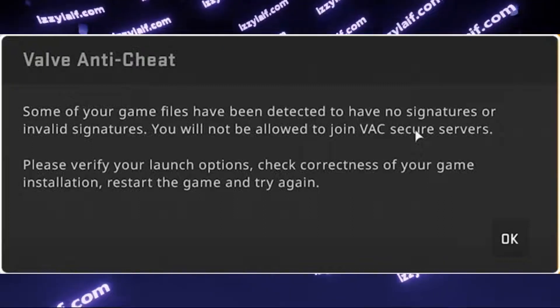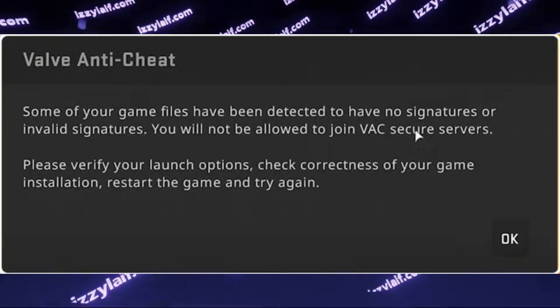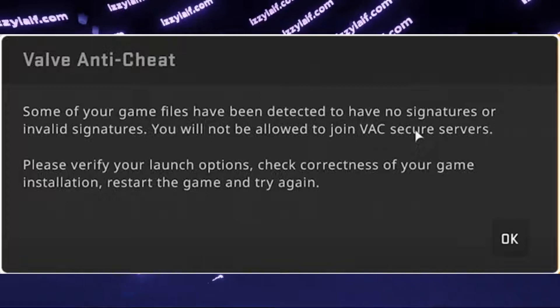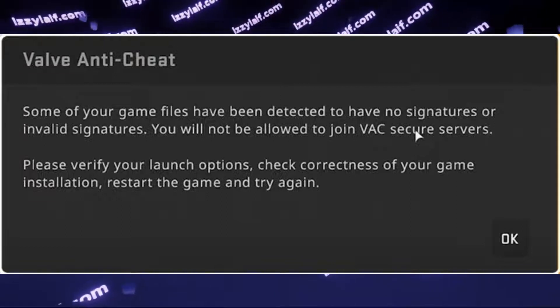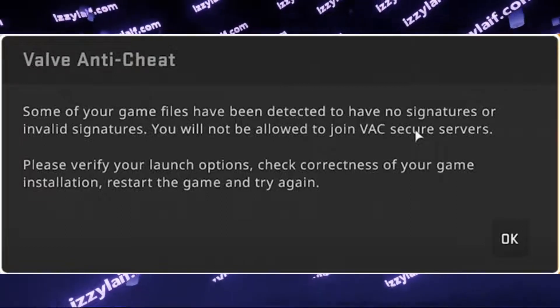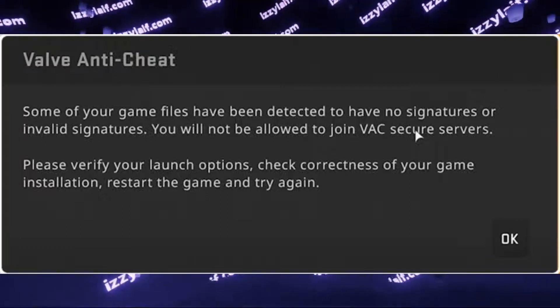And it continues with those standard solutions. Please verify your launch options, check correctness of your game installation, restart the game, and try again.